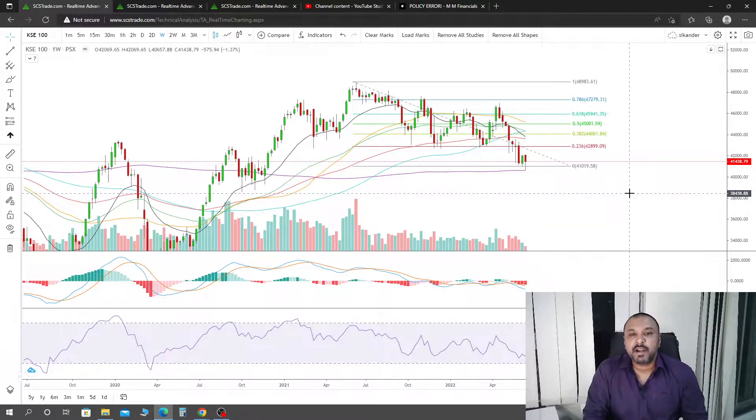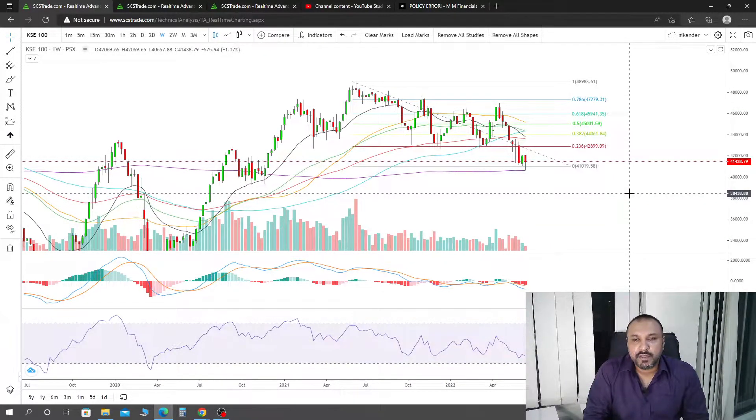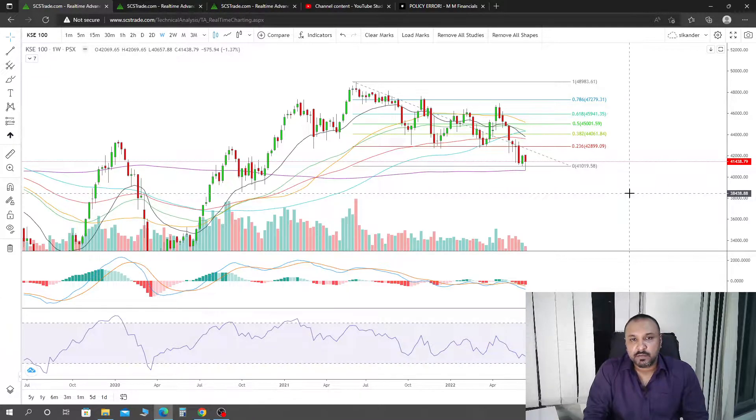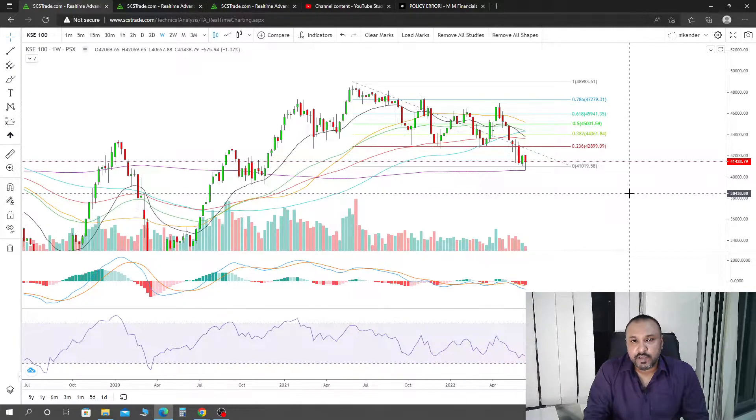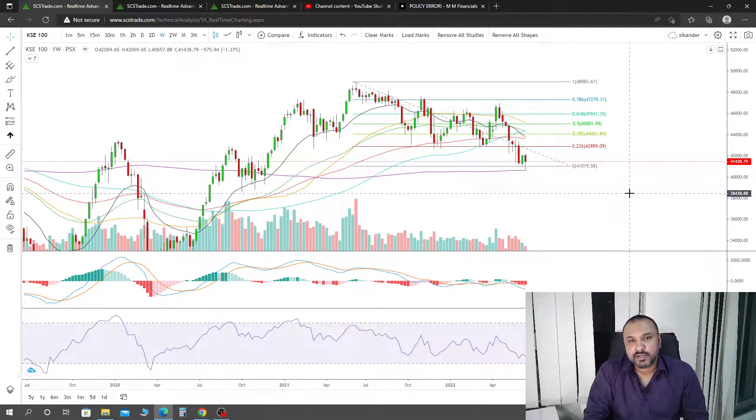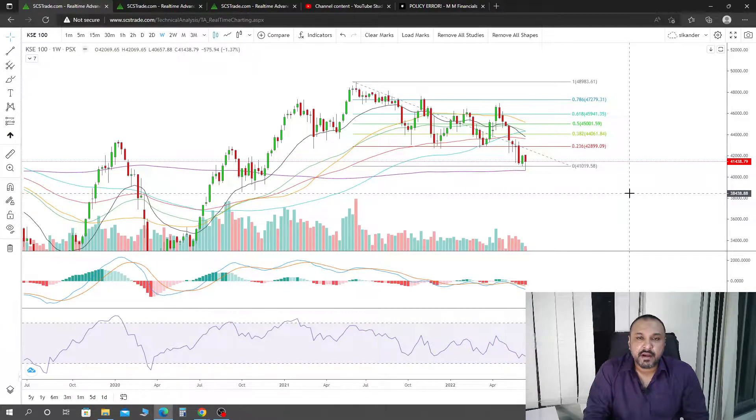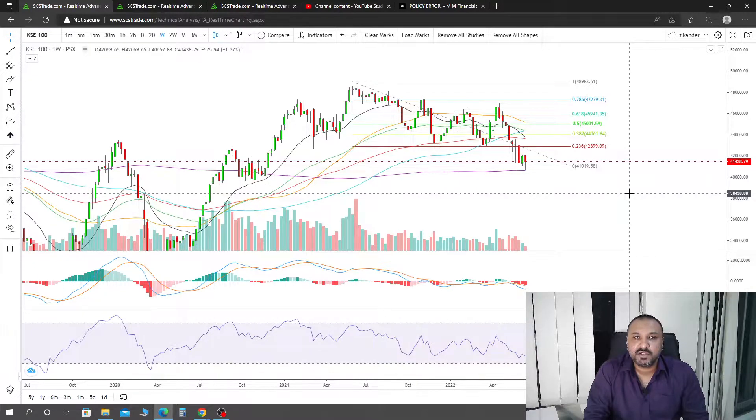Assalamu alaikum everybody, this is Sikhandar from Time of Financials. I hope you guys are doing fine and learning with us. Subscribe to the channel and press the like button, this is time sensitive content. In the description of the video, there are links to Facebook, Twitter, Instagram, website and WhatsApp group. You can join in a timely manner so you can take informed decisions in the market.